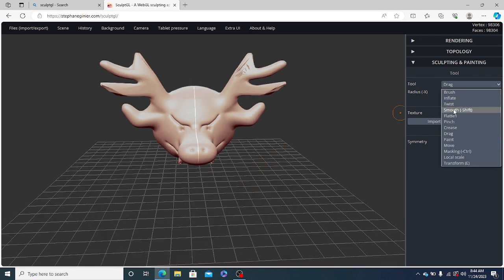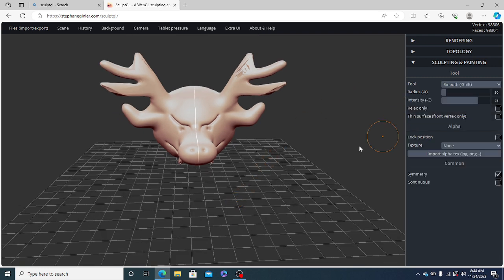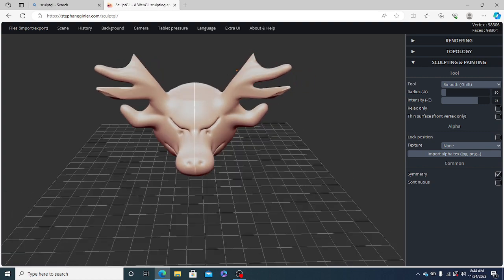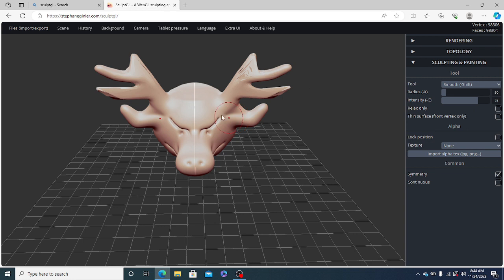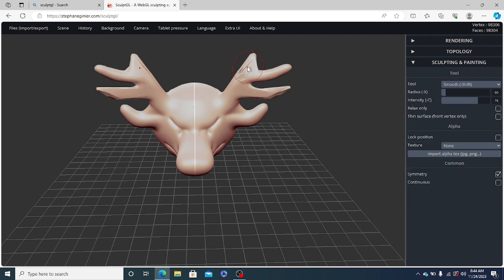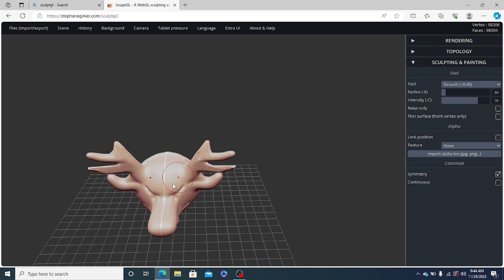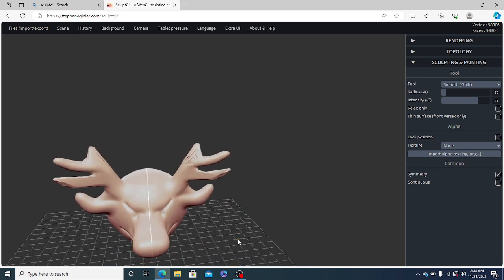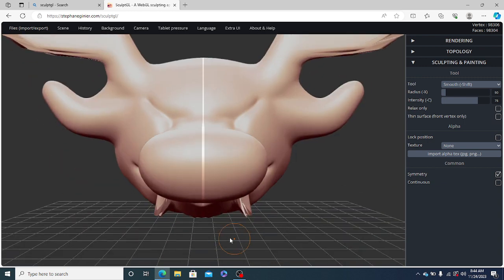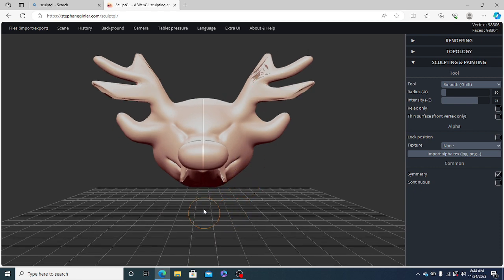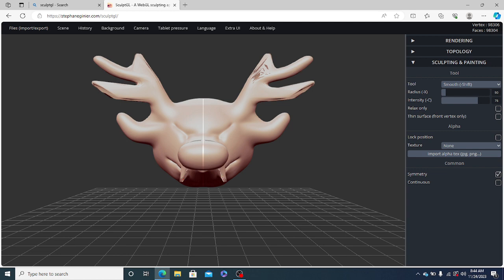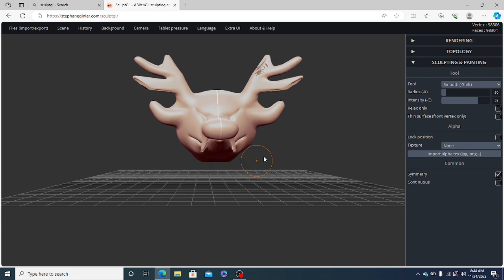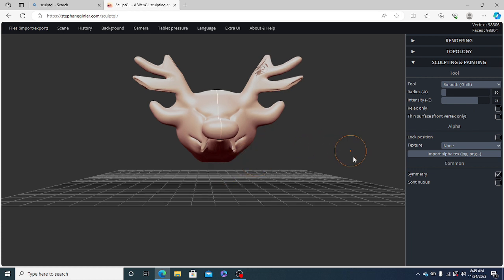Now, we will use the smoothing tool for smoothing these edges. That's it.